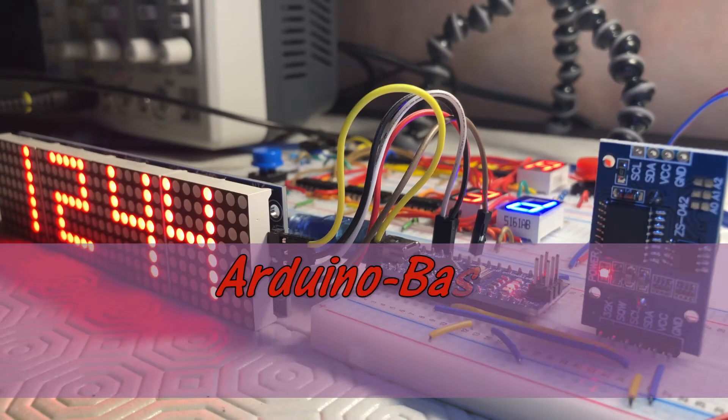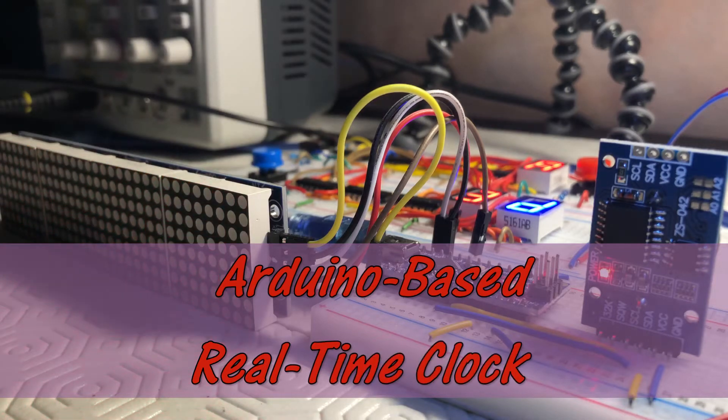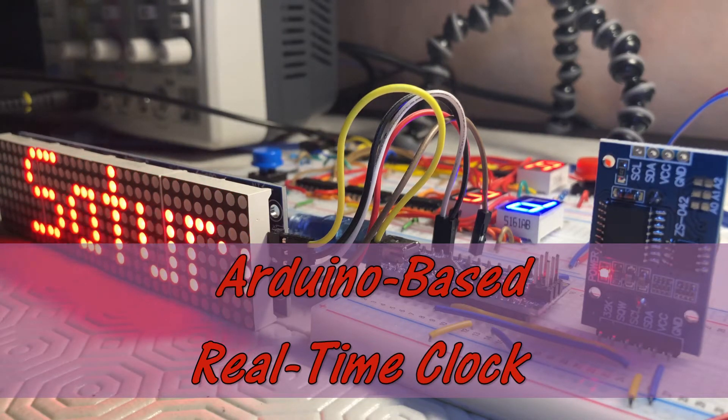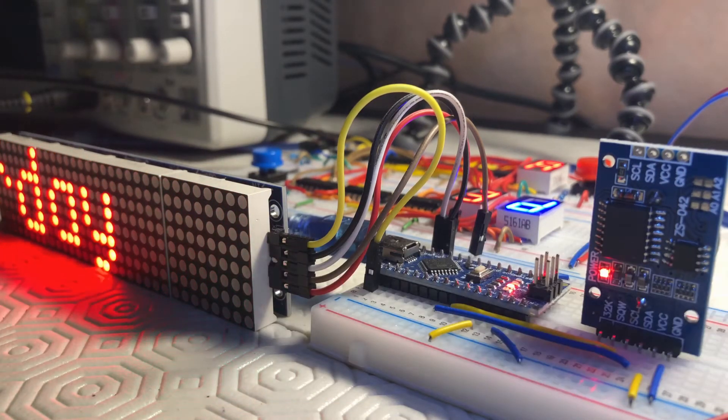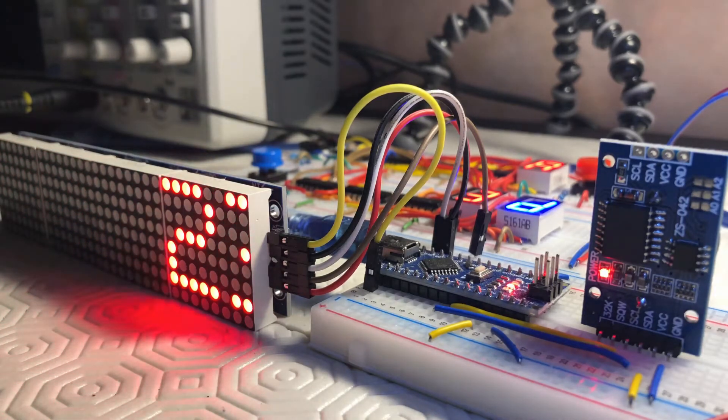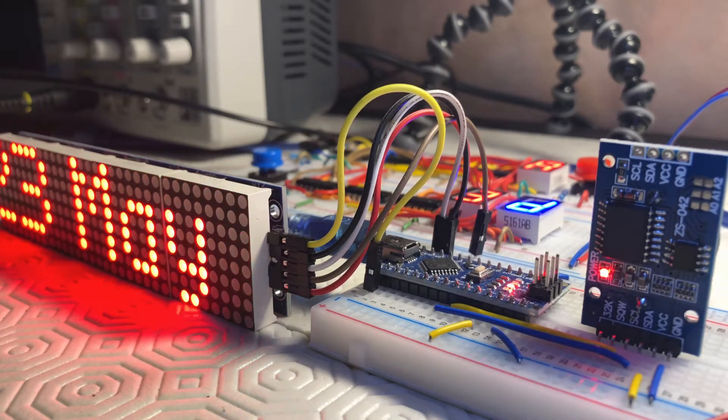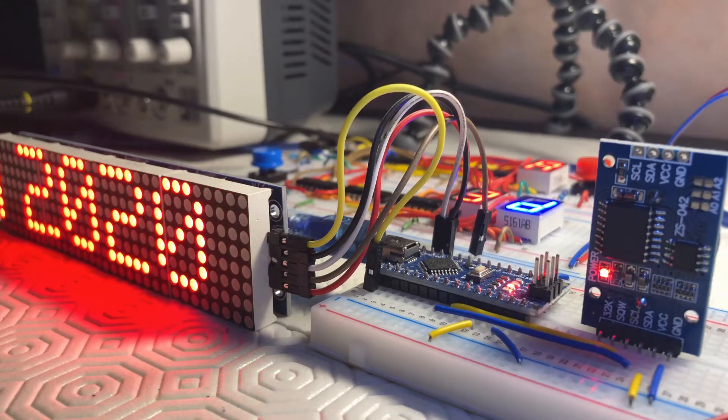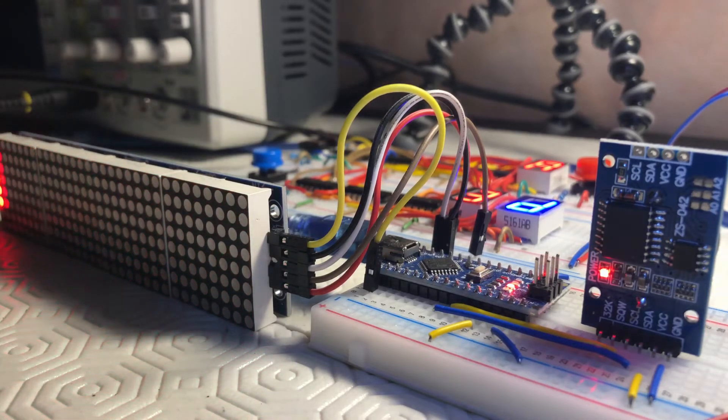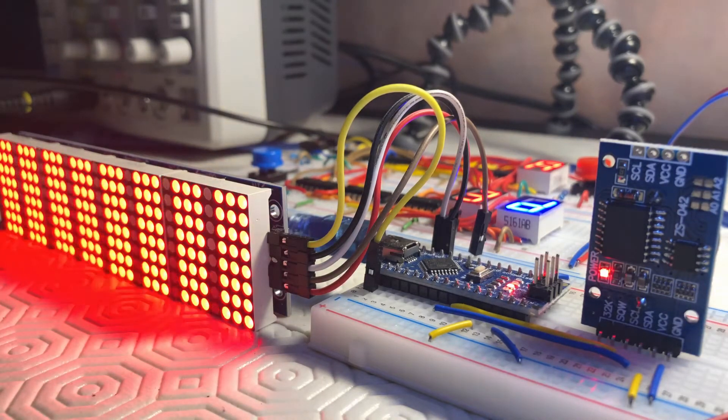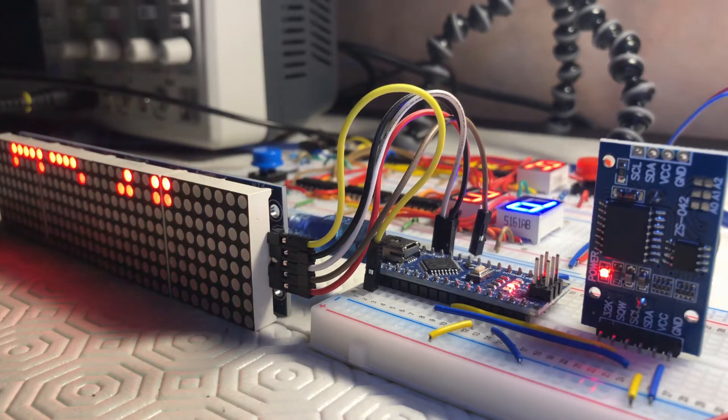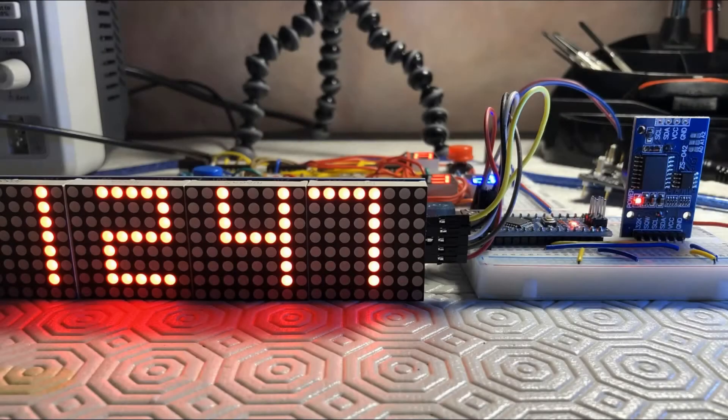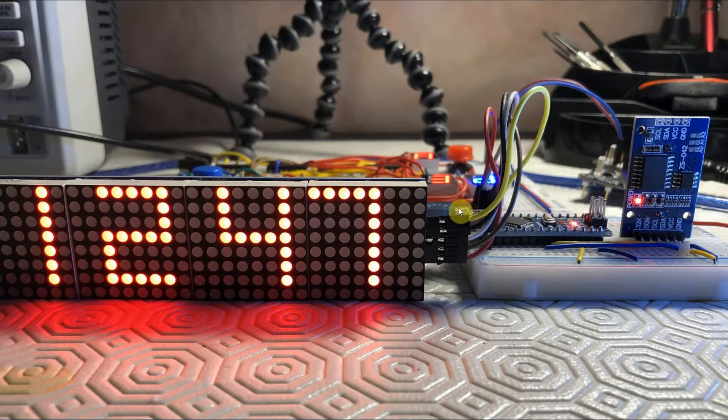This video presents an Arduino-based clock using DS3231 I2C Precision Clock and MAX7219 DotMatrix Display Module. The clock displays date and time with high accuracy in addition to room temperature. Let's have a look at the components used in this project.